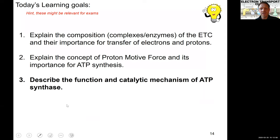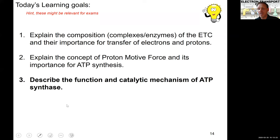Our learning goal is to be able to describe the function and catalytic mechanism of the ATP synthase. This is our final step. If you haven't yet watched the Lecture 12 video on the energetics of the ETC or the Lecture 11 videos on the mechanism of the ETC, I encourage you to watch those first so you have an understanding of what's happening before we dive into actually making ATP in this video.